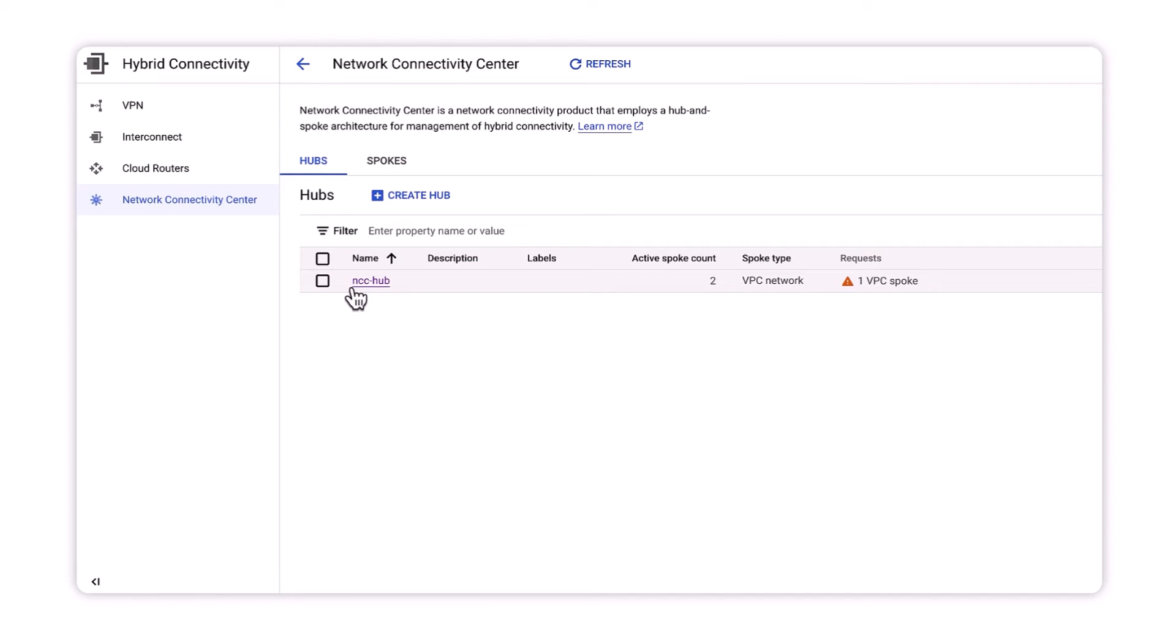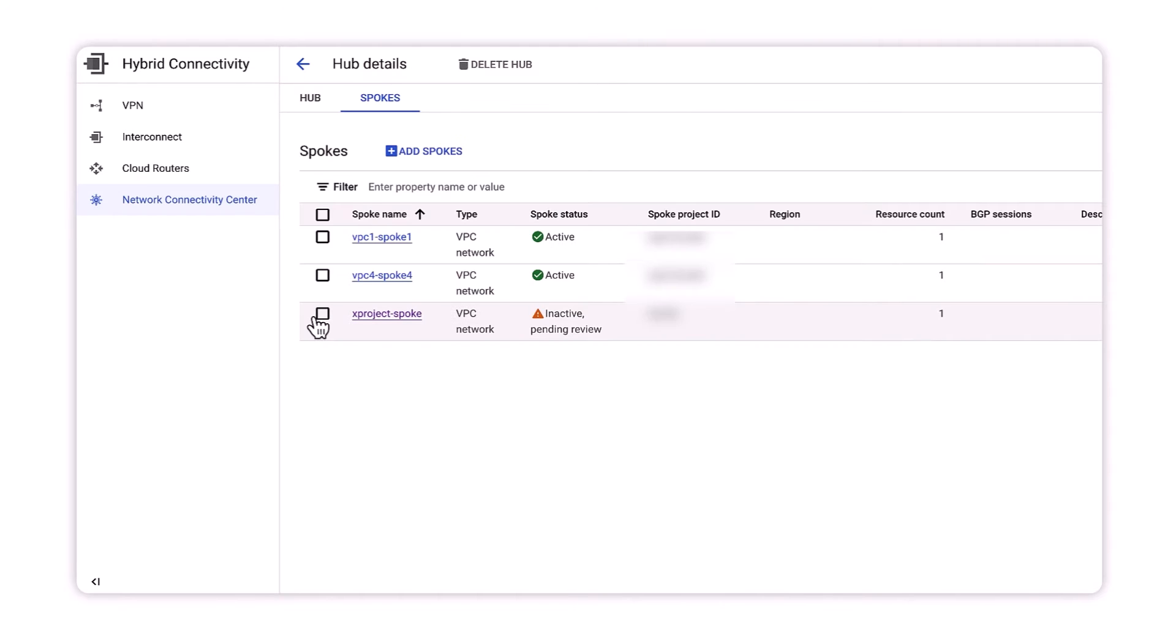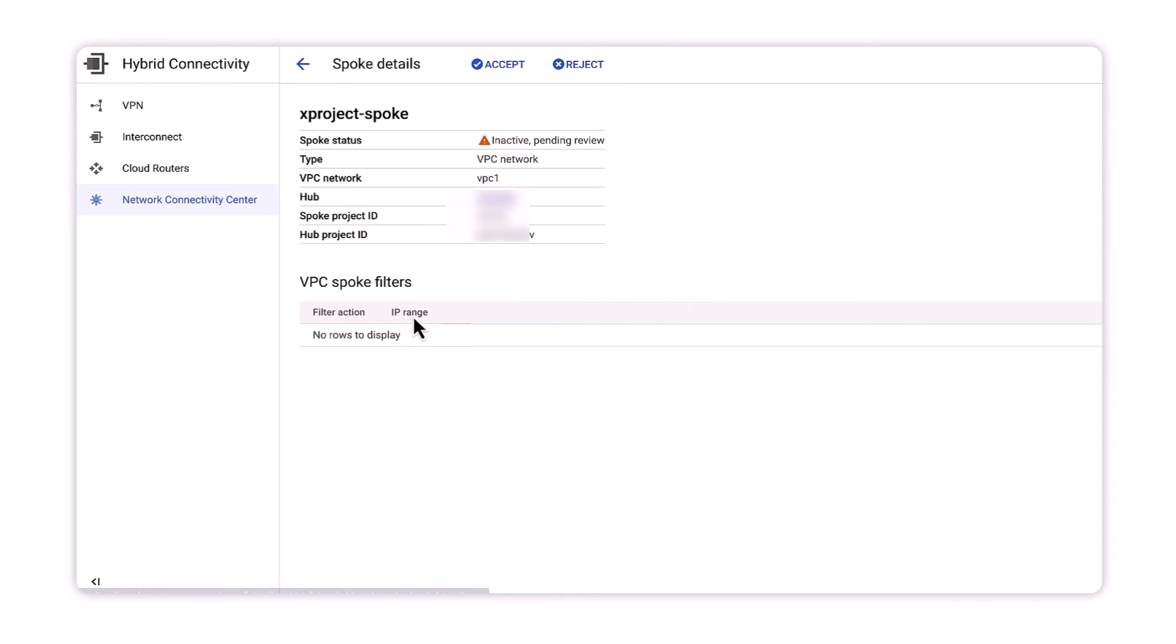Okay, here we've switched back to the project that's hosting our hub. We can see the new VPC request wants to join the hub. We drill down into the hub to find the new spoke and we can either accept or reject the request.